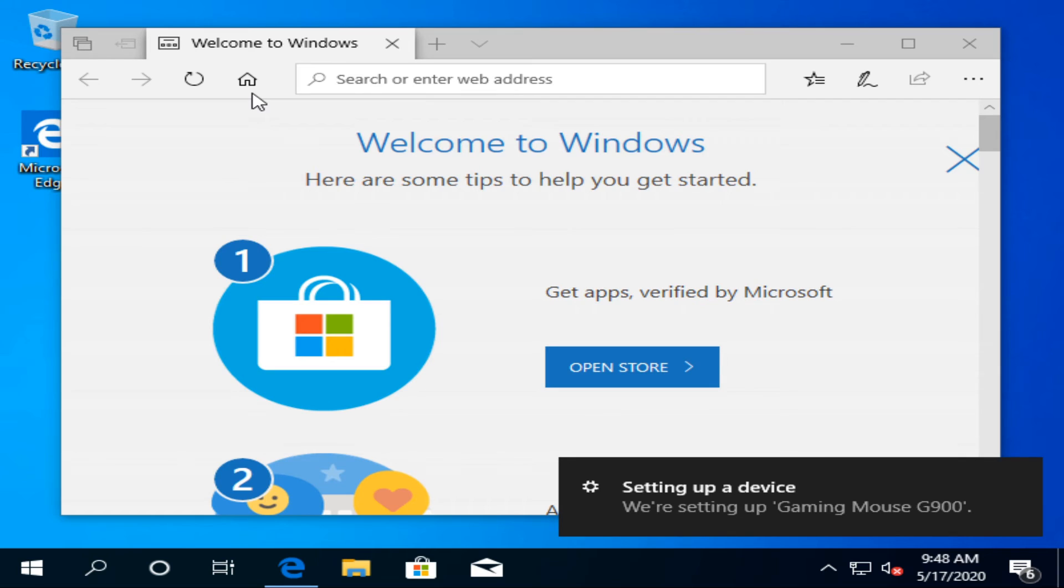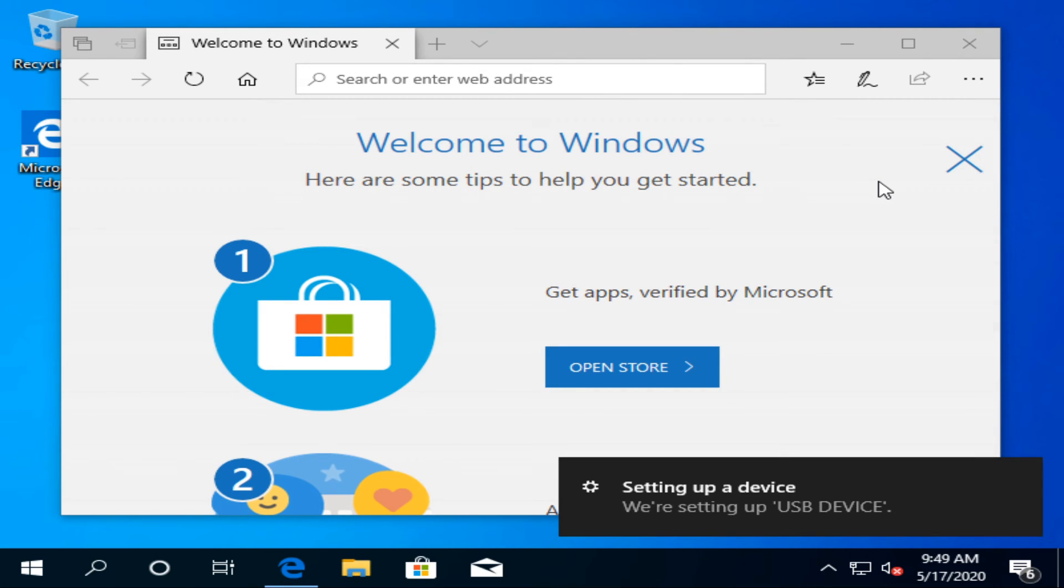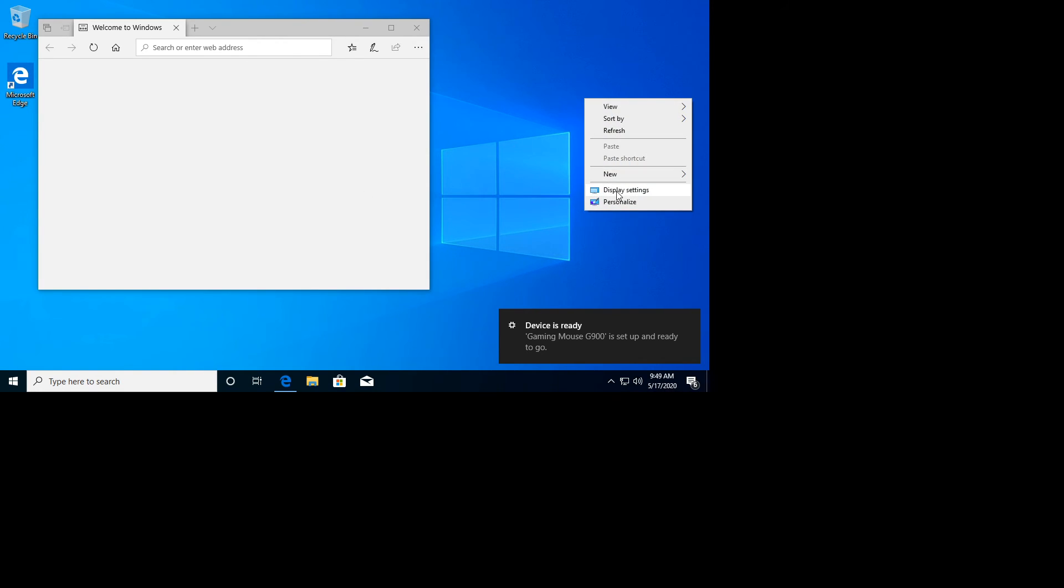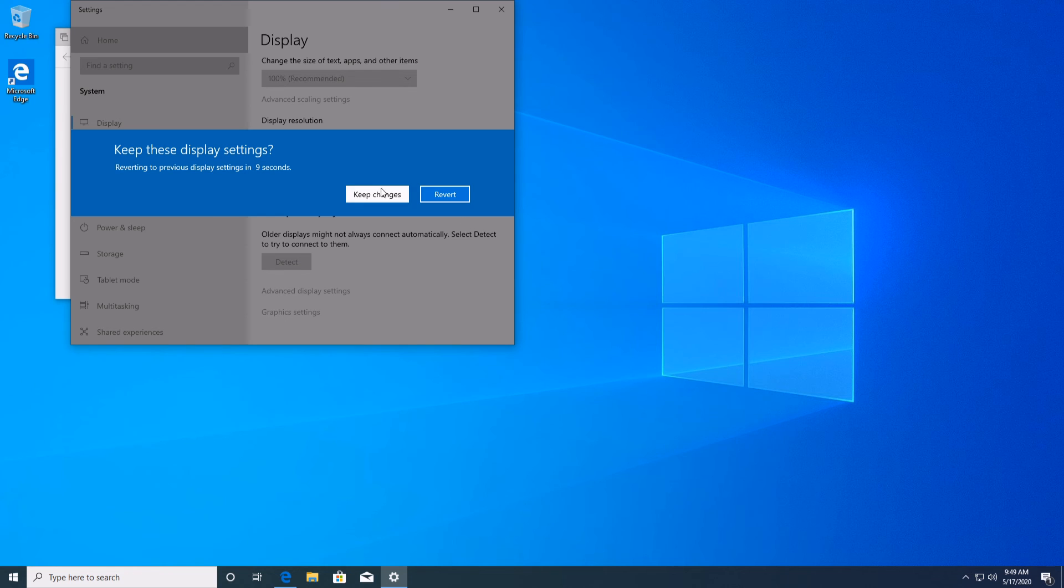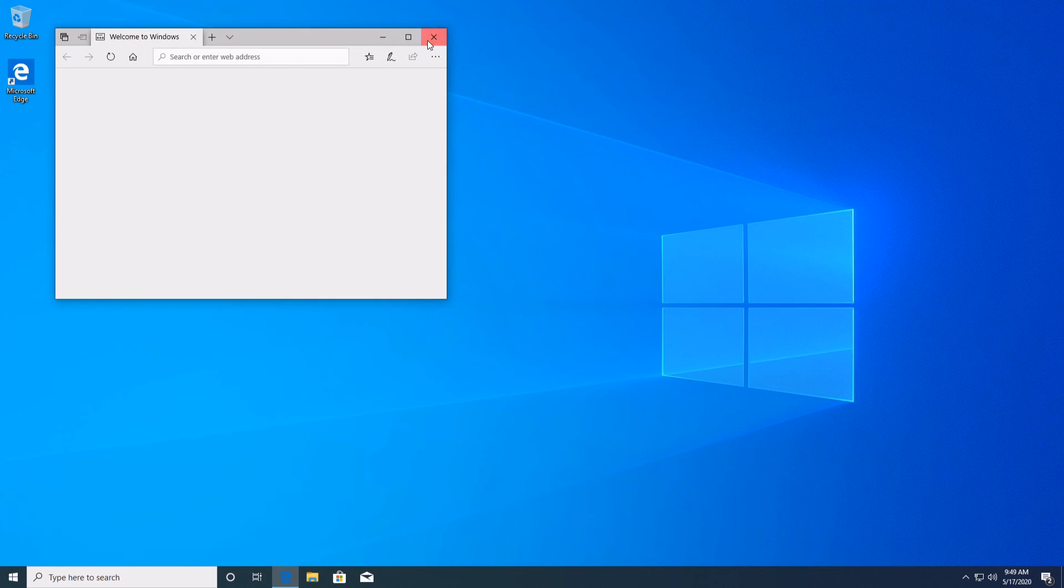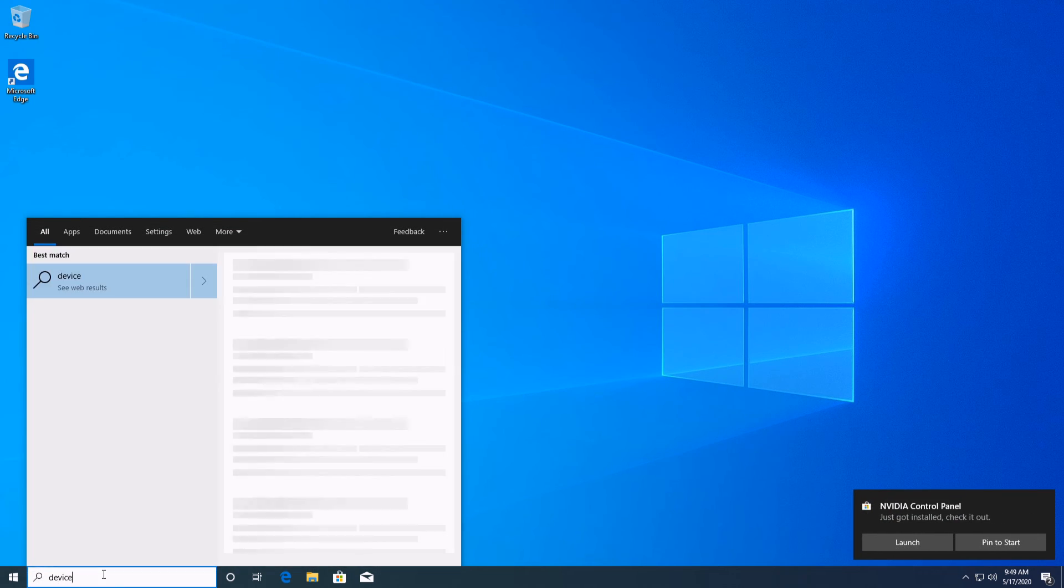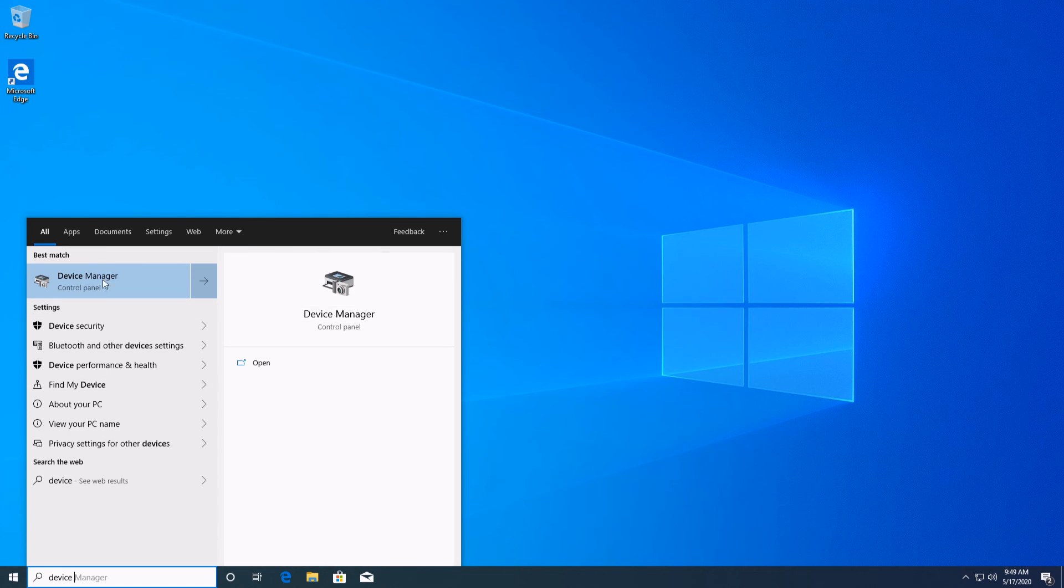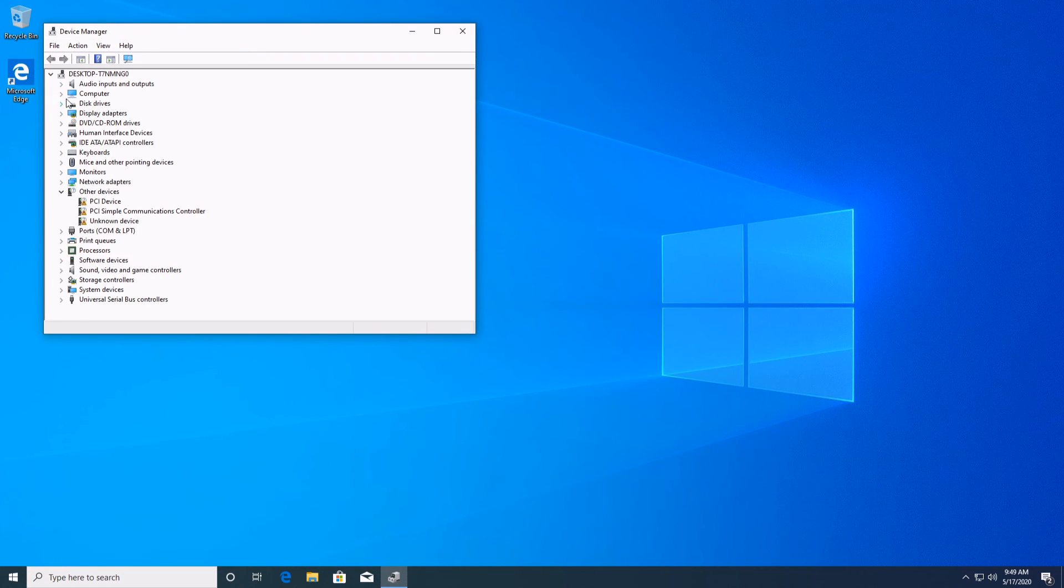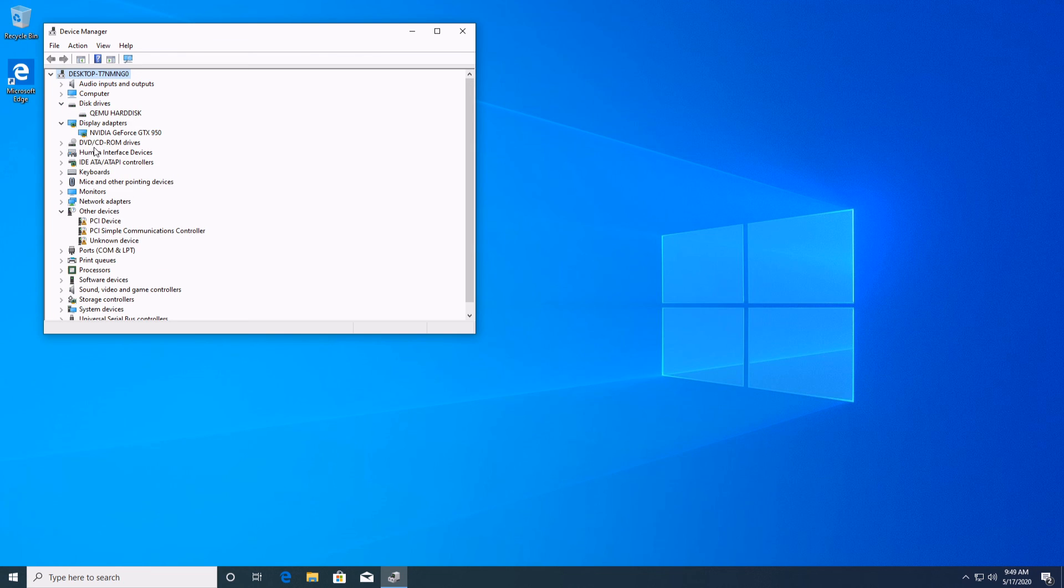So here we are in Windows and all we need to do is we can download the NVIDIA driver or we can wait for Windows to download it for us and I think it's doing it right now. Let's change the resolution. There we go. Let's take a look at device manager and we should have our GPU running here, 950 without the error 43, those hard drives and all that.